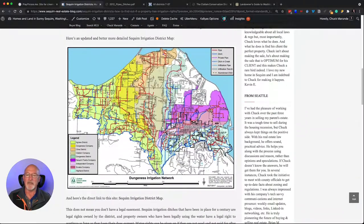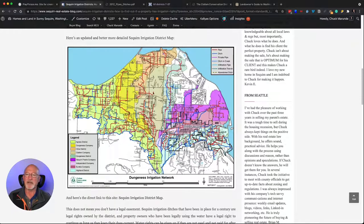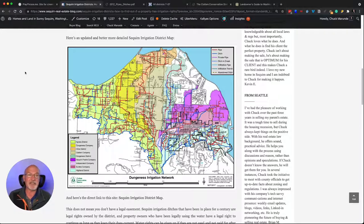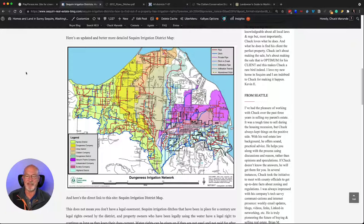If you need water outside and you want an irrigation district, you'll want to look for that when you're searching for property or acreage. I hope this is helpful. You can always reach out to me if you're looking for a home on some acreage with an irrigation district. You can reach me at 360-775-5424, and one of the best ways to reach me is just to text me at that number. Hope this has been helpful — have a great day!